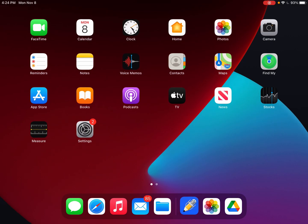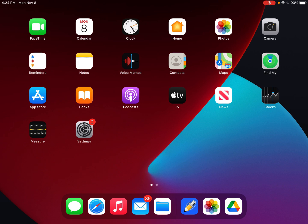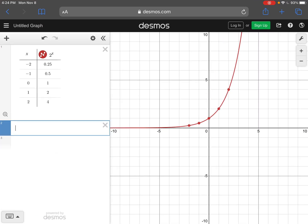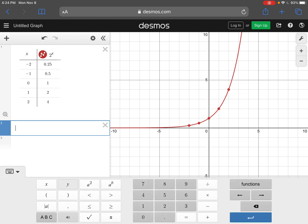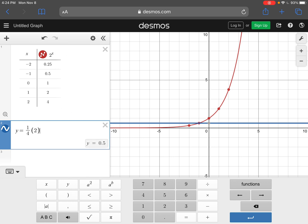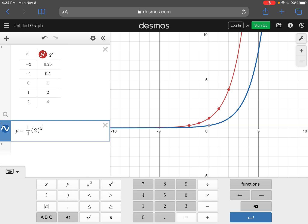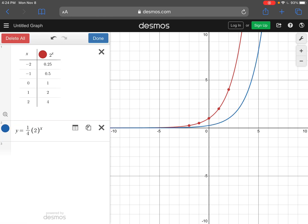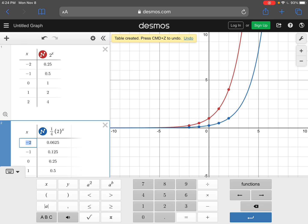Let's look at example 2. Going back to Desmos, I'm going to type in my new equation: y equals 1 divided by 4, parentheses 2, close parentheses, raised to the power of x. If you look at this one, this one has been shrunk — it's a shrink.